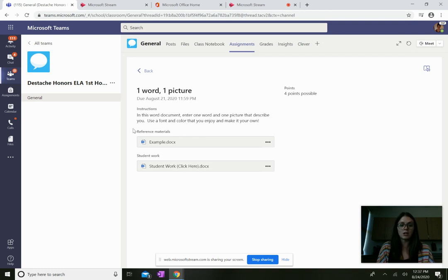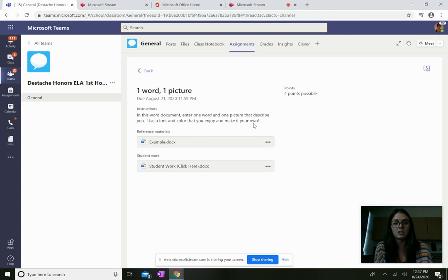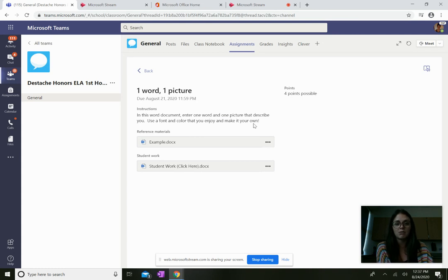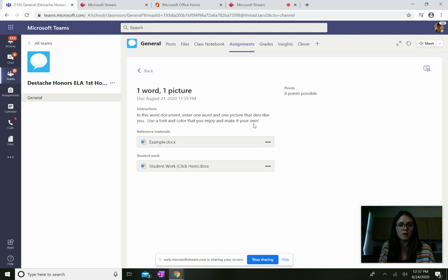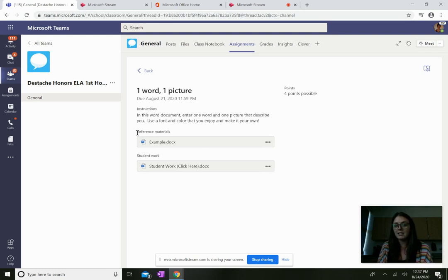The instructions are here in this Word document: enter one word and one picture that describe you, use a font and color that you enjoy and make it your own. The teacher has provided some reference materials for you that you can click on if you're confused.